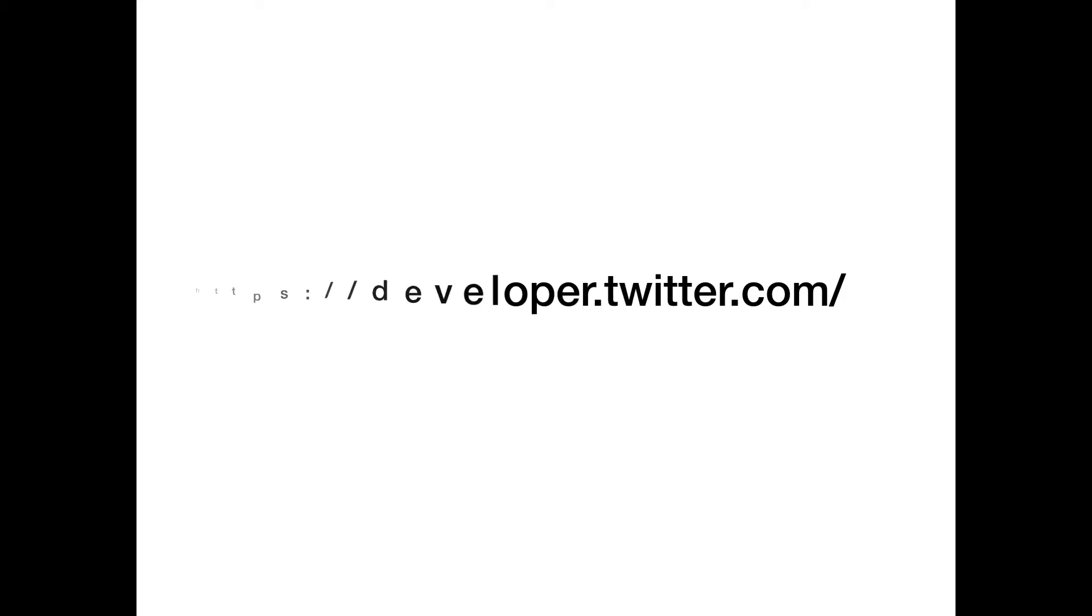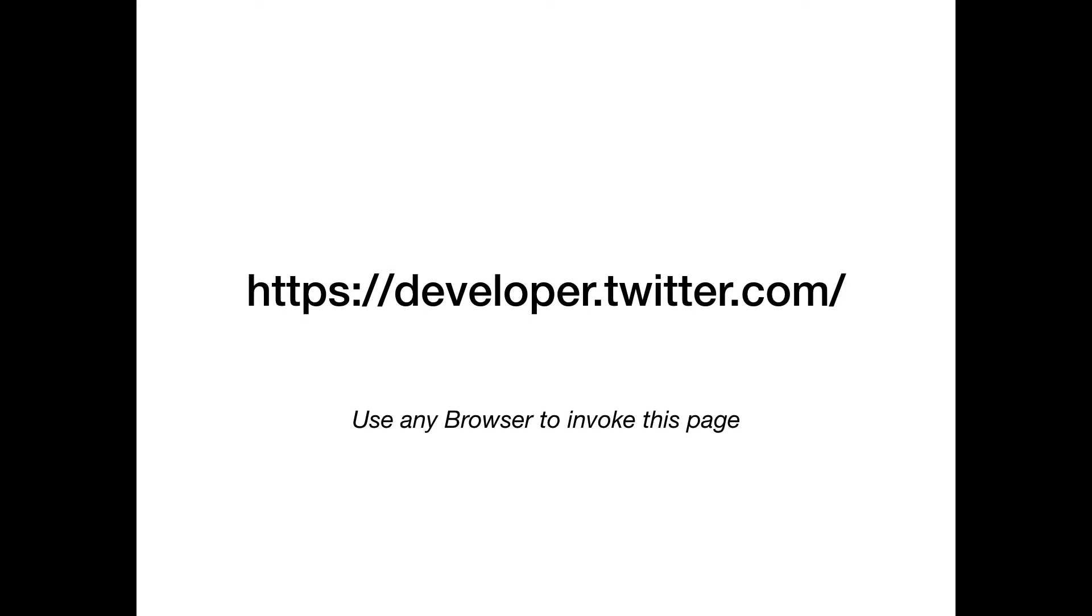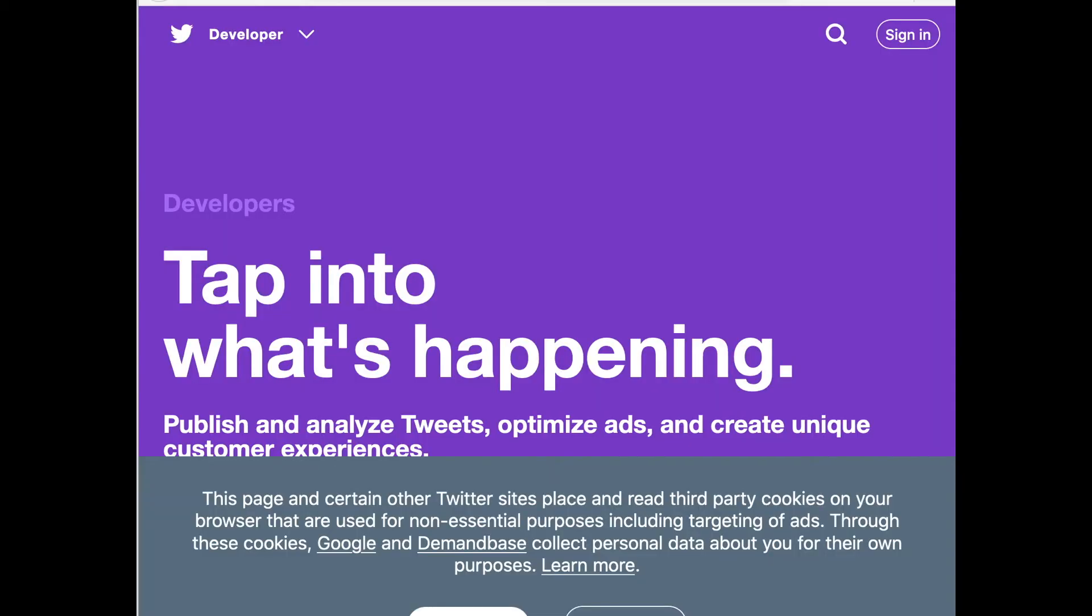The first step is that you open any browser and enter this URL: developer.twitter.com. When you enter this URL, you should get a page like this.